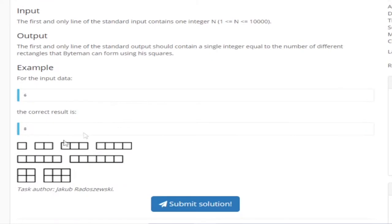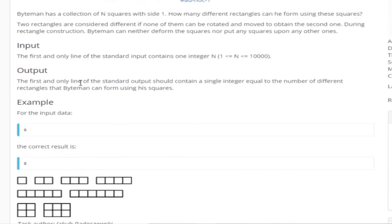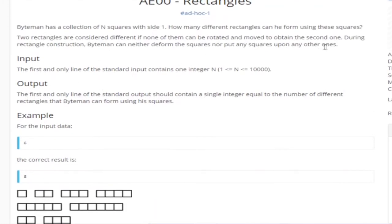So like if you had a rectangle with side 2, if you were to rotate it 90 degrees so now it's vertical, it's still going to be the same rectangle. That's why we're not going to consider that as two different rectangles. During rectangle construction, you can neither deform the squares nor put any squares upon each other.